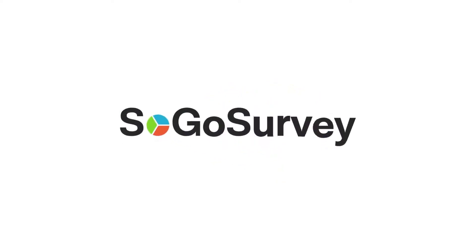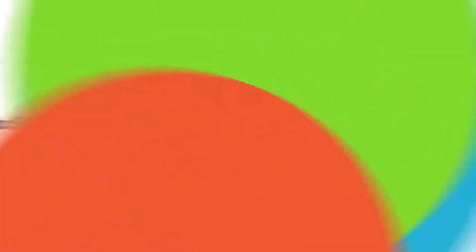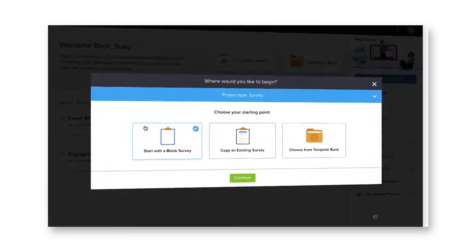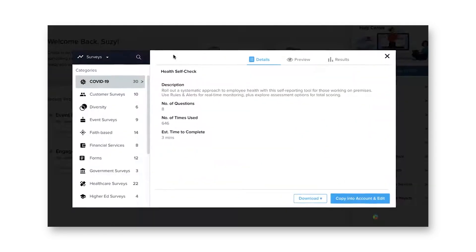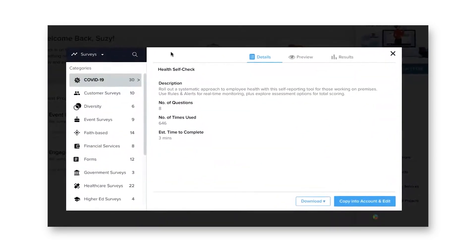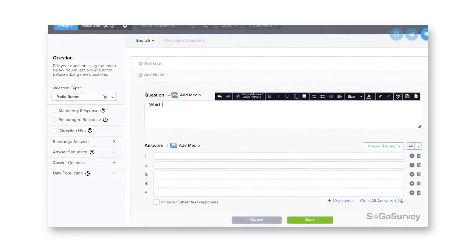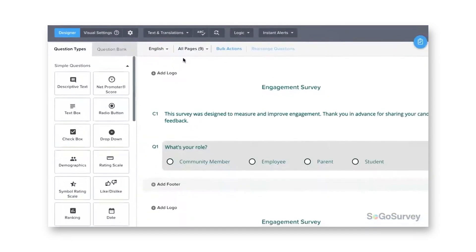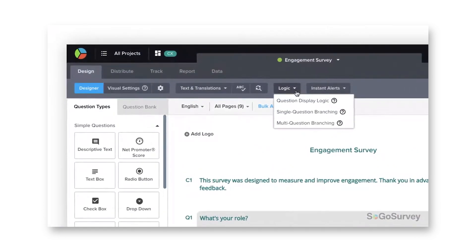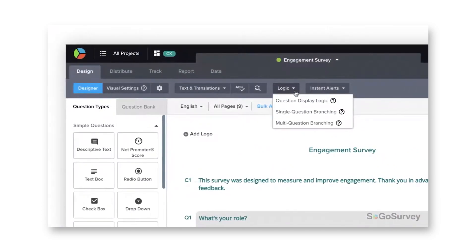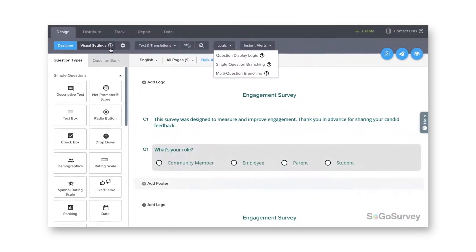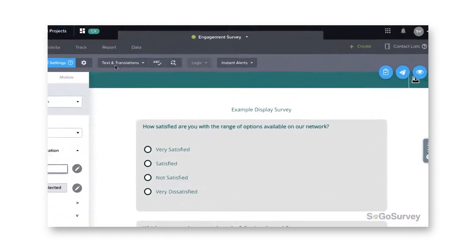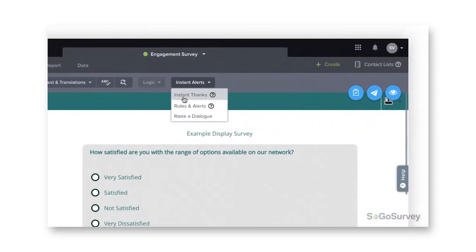SoGo Survey is a relatively affordable survey software that attracts users with its user-friendly interface. It provides essential features such as survey logic and built-in reporting to help you analyze the results. With a wide range of question types, you can create diverse surveys, and the built-in survey distribution features make the response collection process easier.